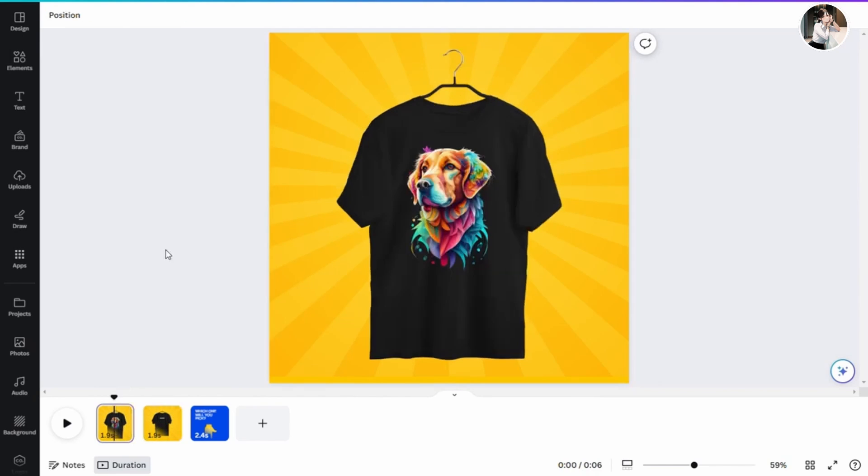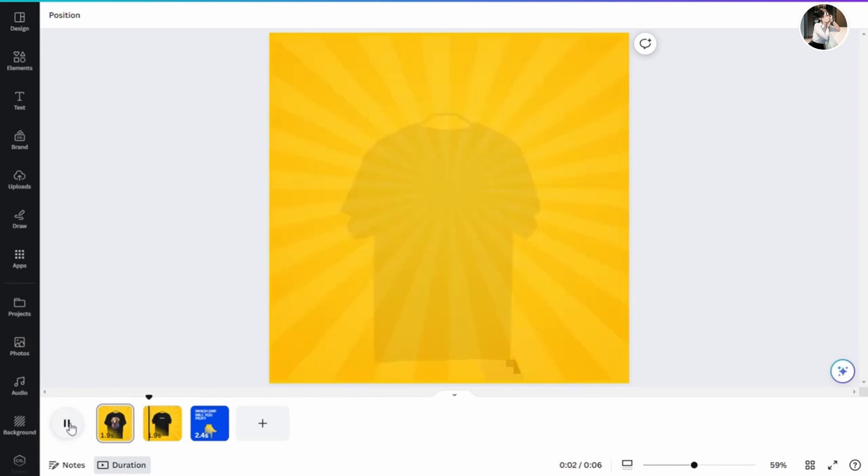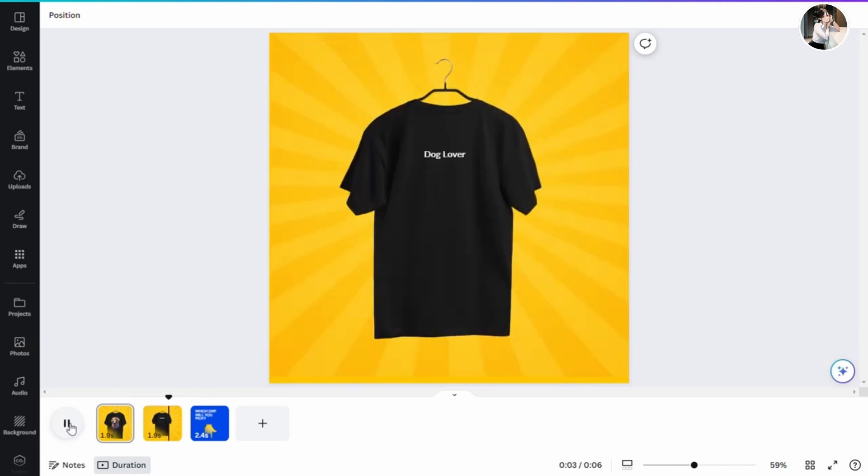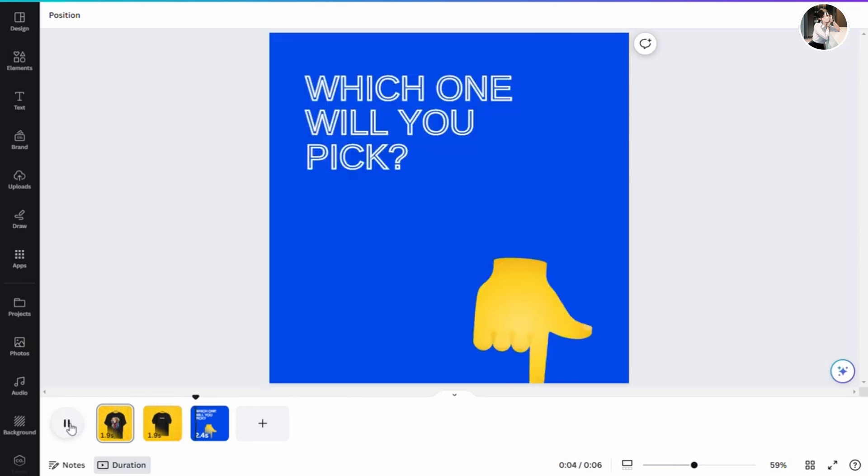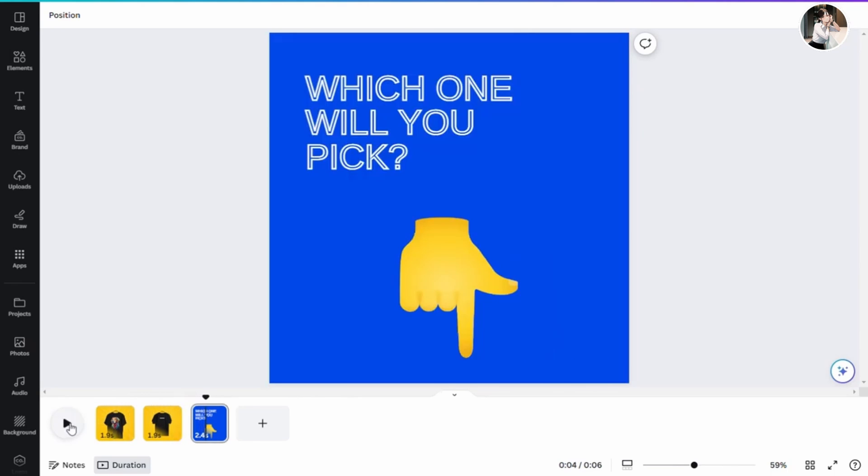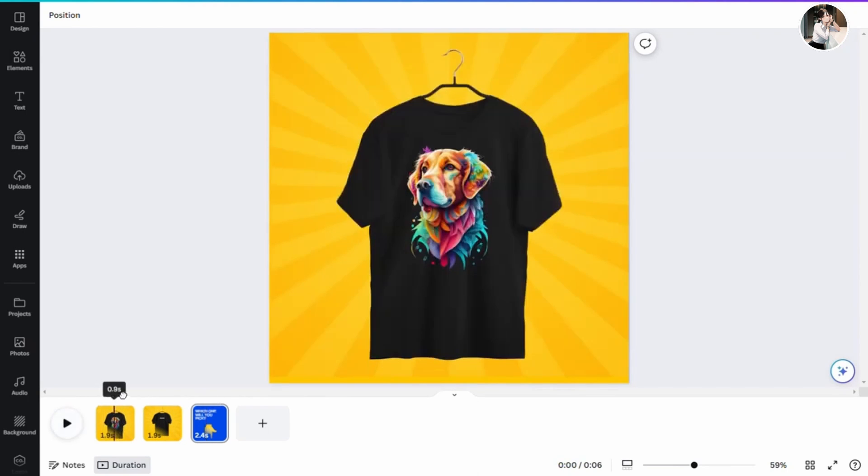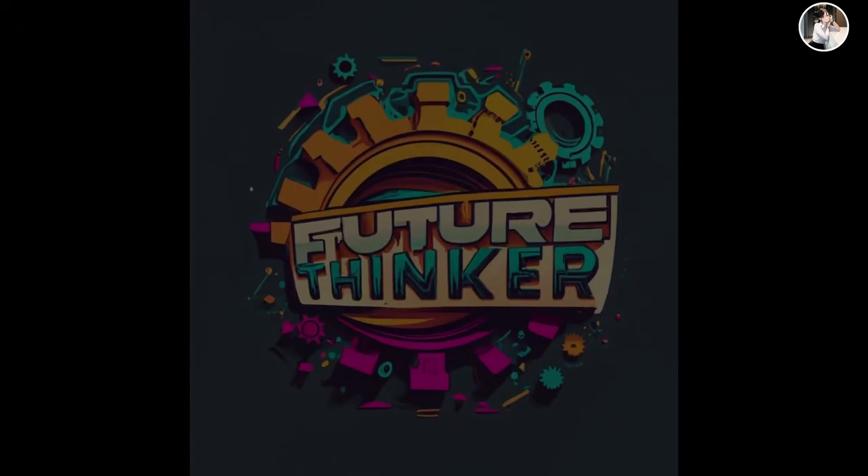I hope this video has sparked some inspiration for you. Feel free to explore the designs here and give it a whirl yourself. That's a wrap for this tutorial and I'll catch you in the next one. Have an awesome day!